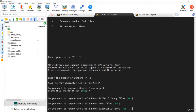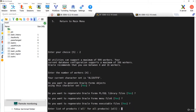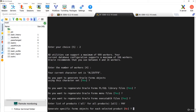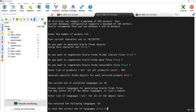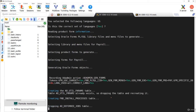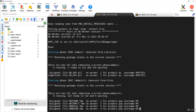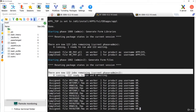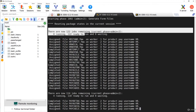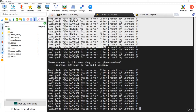I'll generate forms related to payroll. After pressing enter and selecting all objects, selecting the language, observe carefully - you can see it is creating a table called FND_INSTALL_PROCESSES and it is saying there are 122 jobs remaining. So all the forms being compiled are running as jobs in the background.